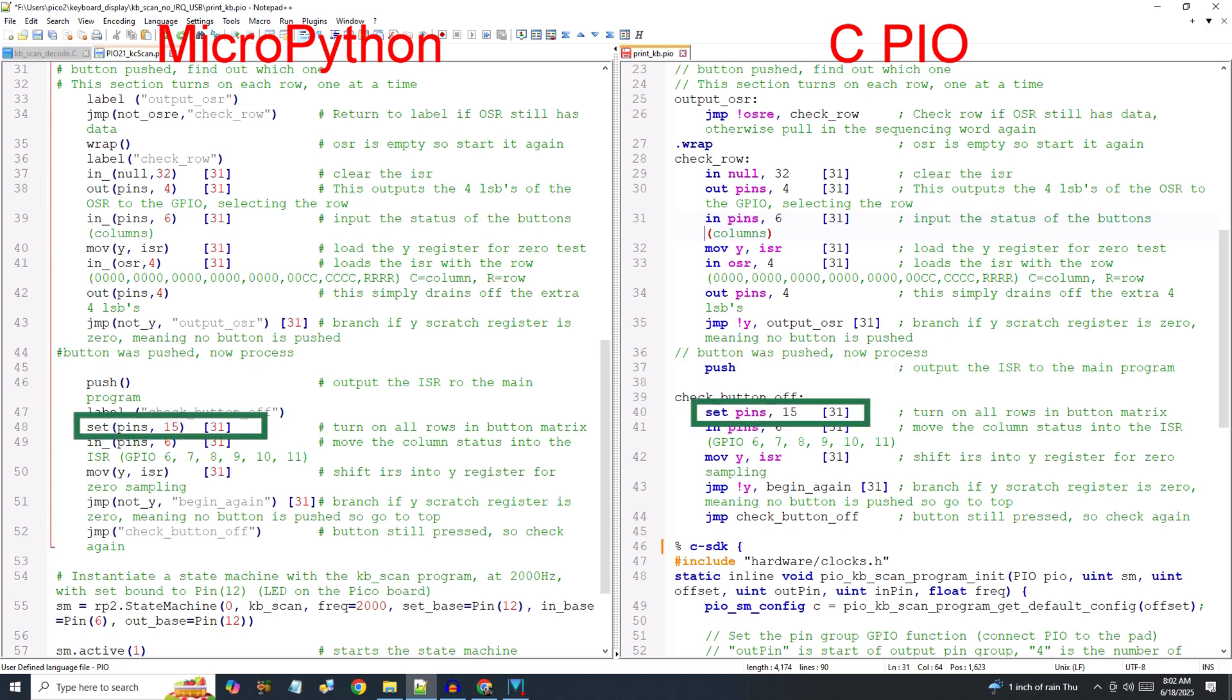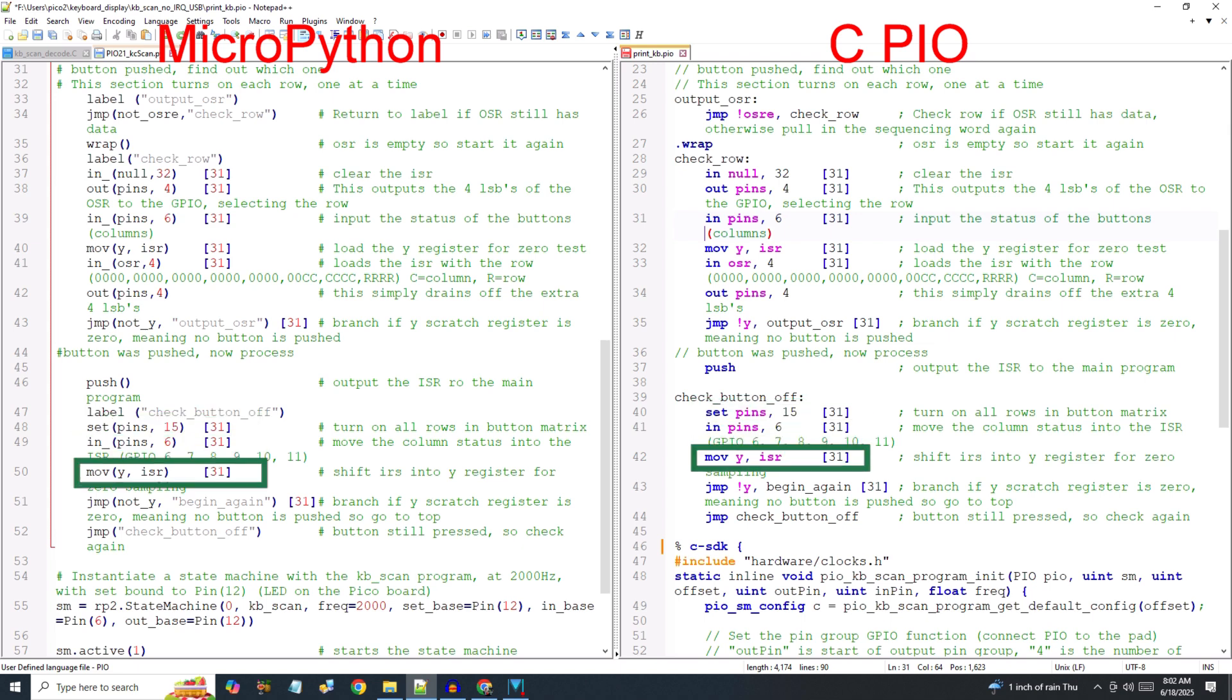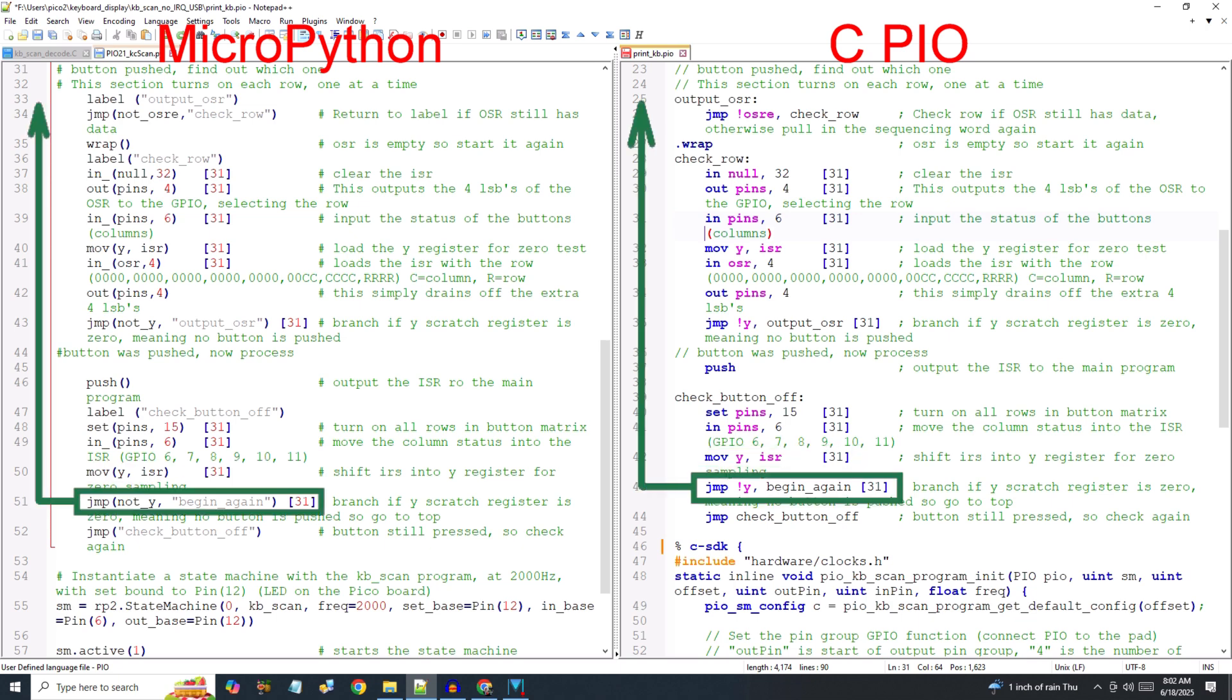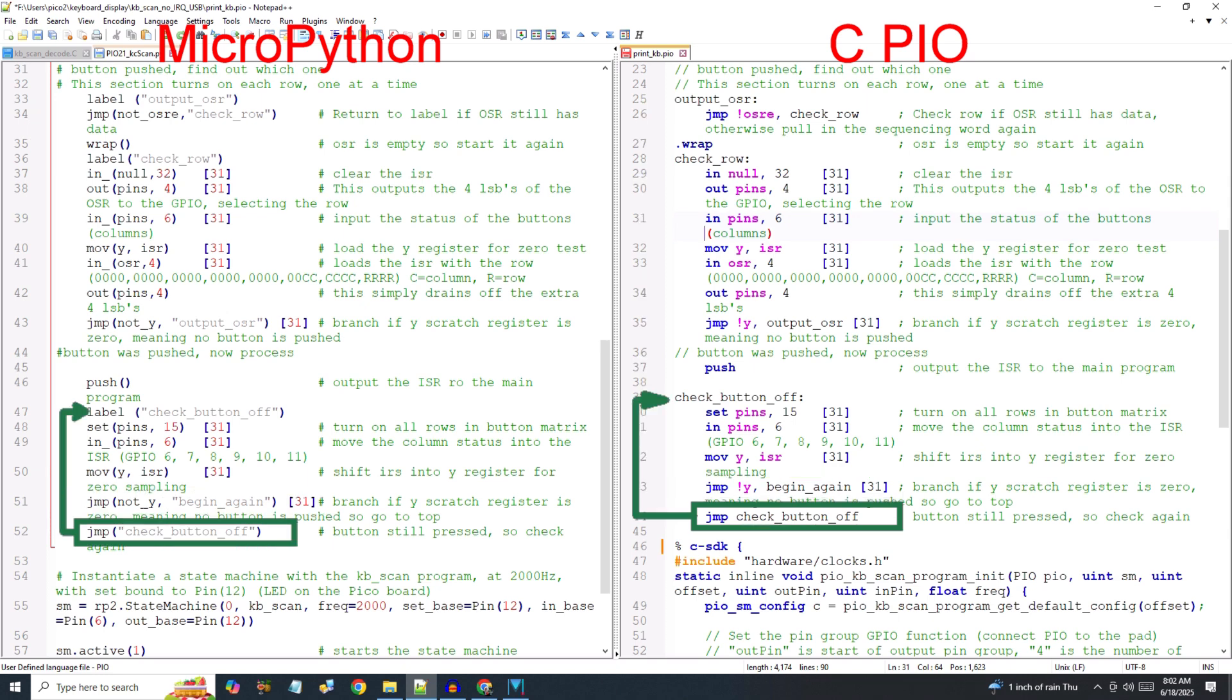Once again, turn on all the rows. Read the columns, move the input into the Y register for zero testing, and if the key has been released, jump to the beginning of the scanning routine. If the key hasn't been released, continue to check until it has been.